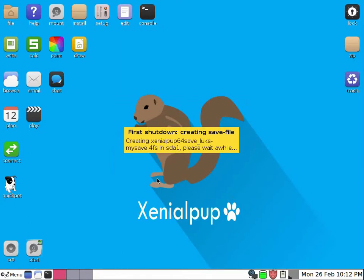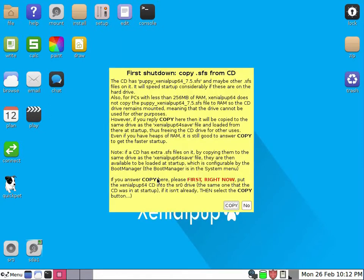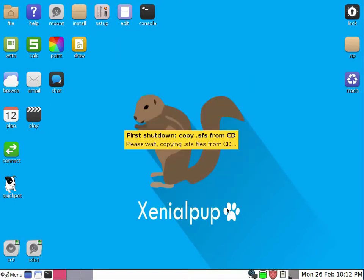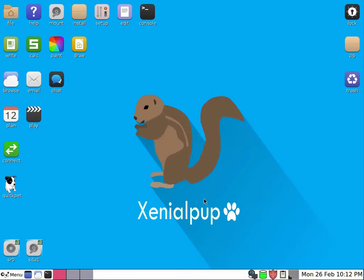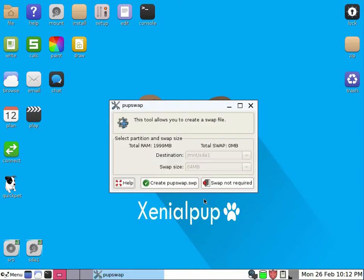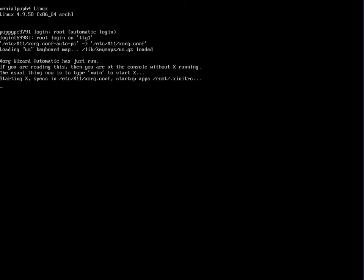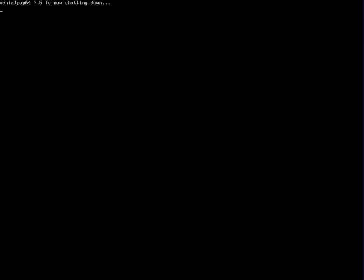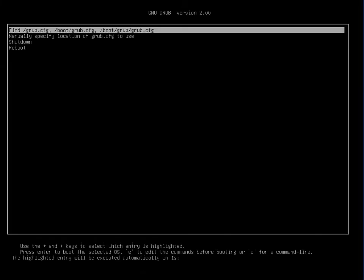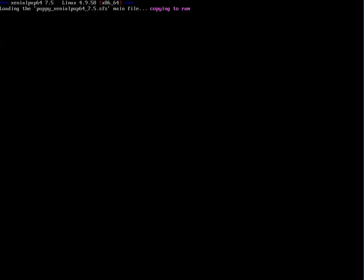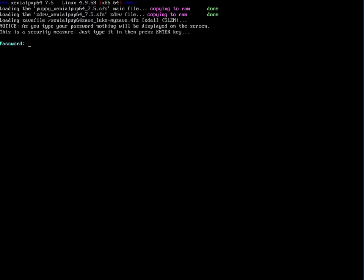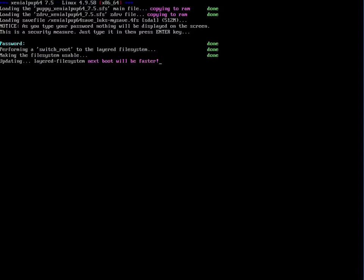After this is finished, we will do the next step. Swap file we don't need, and reboot is in progress. Now we enter the password we defined in the previous step. Don't forget that password.